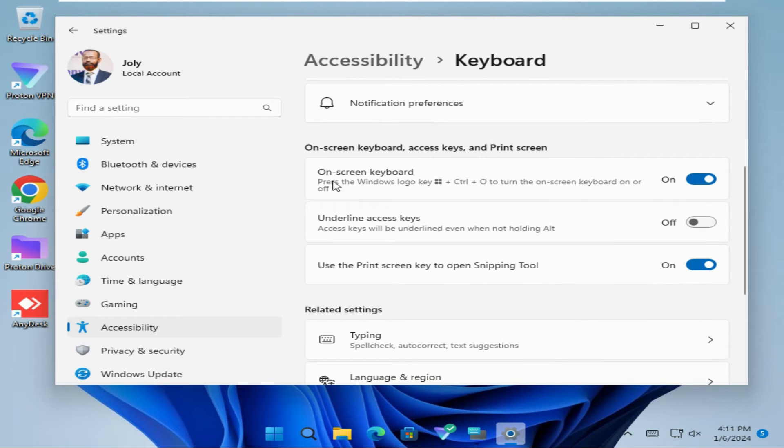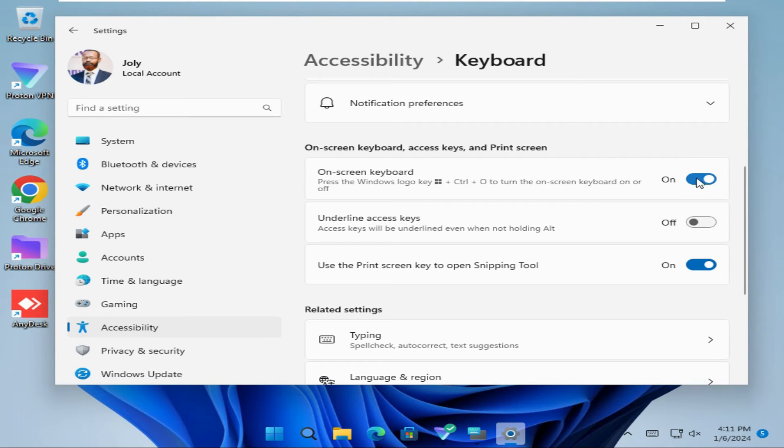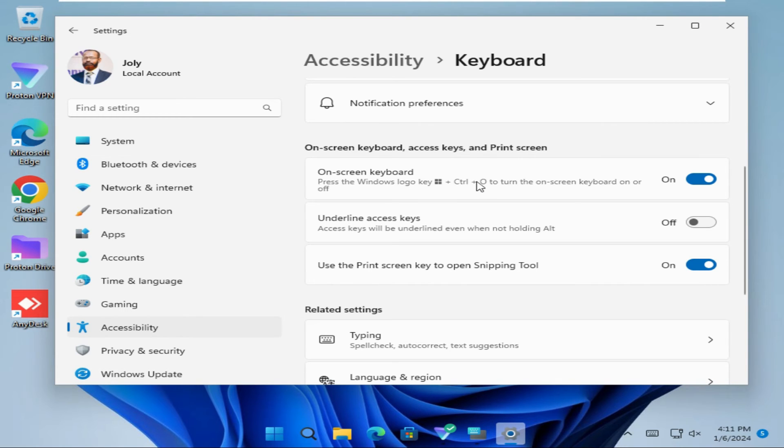Look here, on-screen keyboard. You can turn it off from here, or you can turn it off from keyboard command: Windows key plus Control plus O to turn on or off on-screen keyboard.